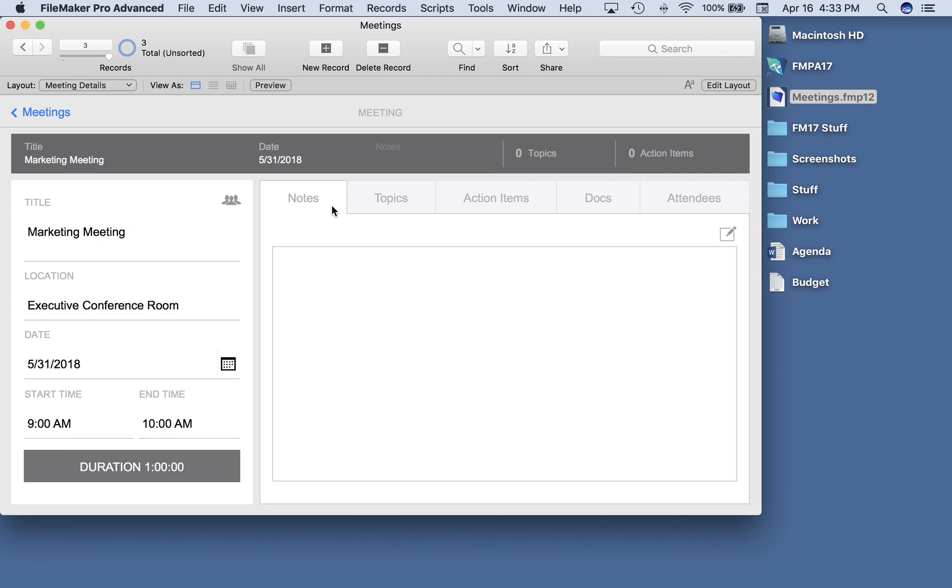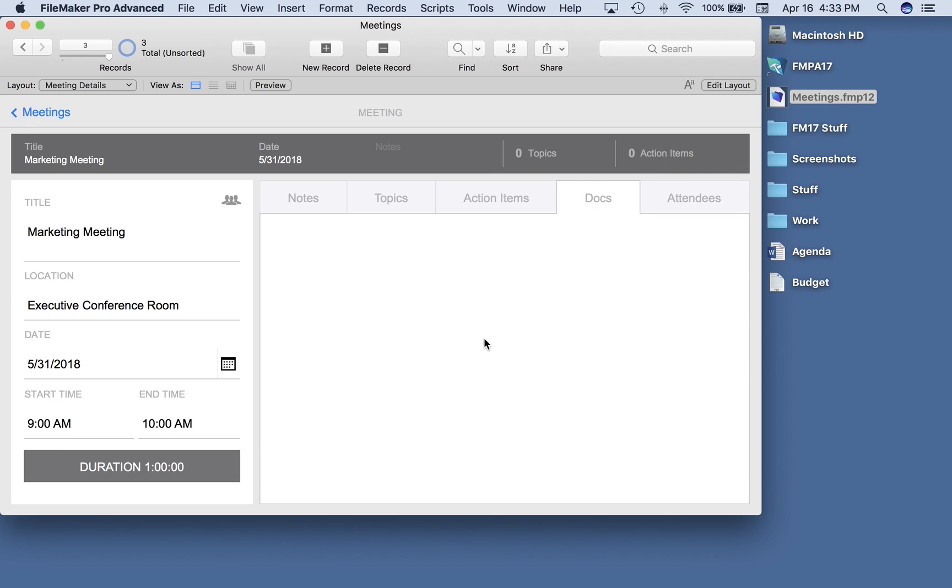So I've added two more tabs to the tab controller that comes with meetings. I've added docs and attendees and you can see both of them are blank right now. Let's change that. So let's imagine that for our meetings we would also like to attach some files, maybe the agenda, the budget, things like that that a person would need to have access to maybe during the meeting or before the meeting. This new feature in FileMaker makes that pretty easy to do.